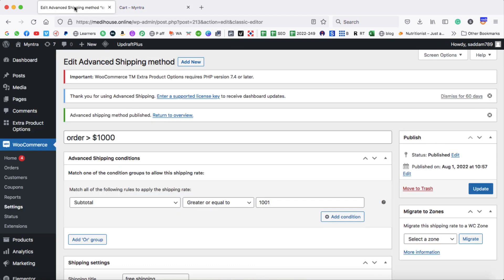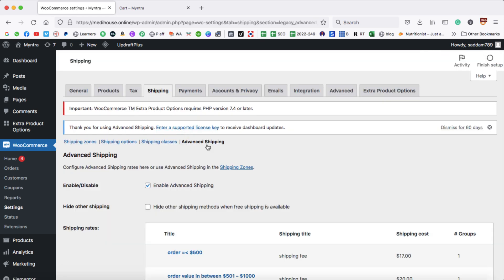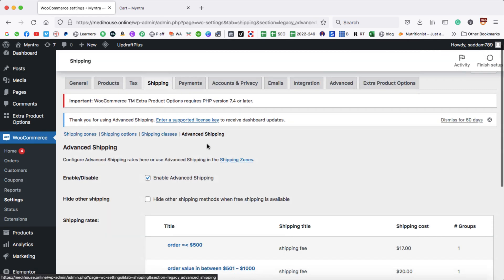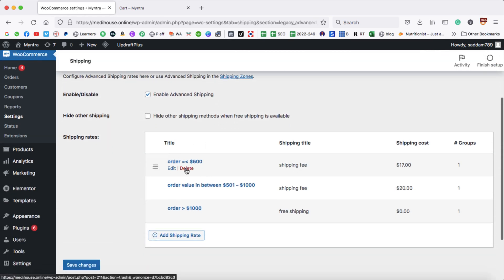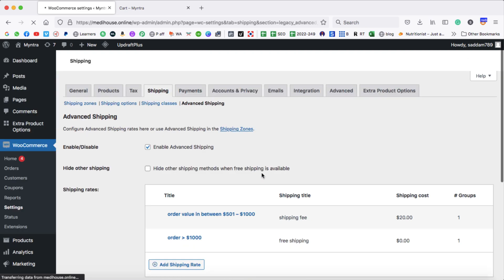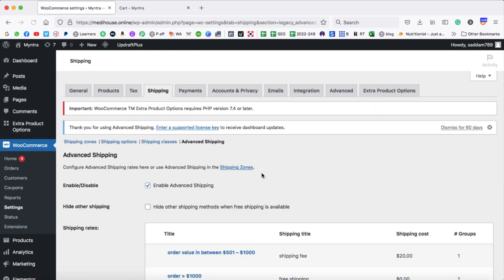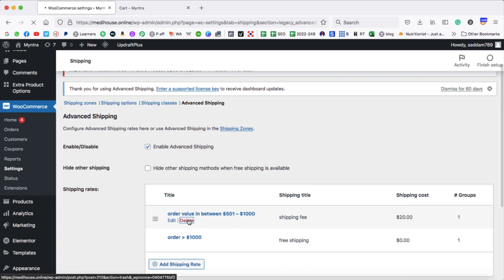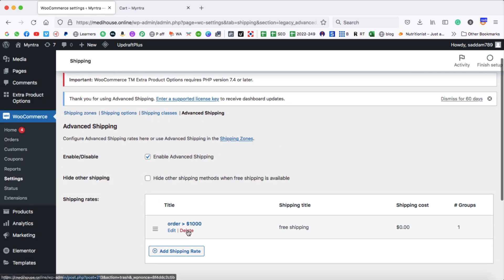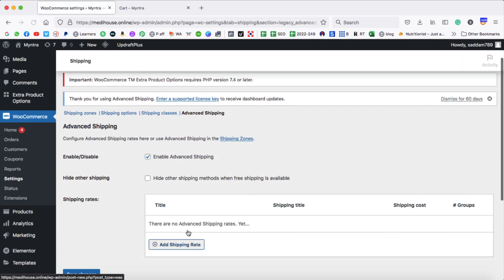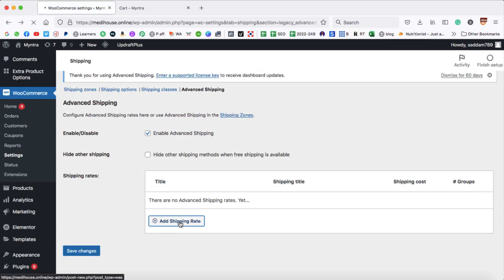Now it's time to add shipping rates based on countries. Click on Return to Overview to go back to the Advanced Shipping page. Let's delete all these existing conditions first — otherwise when we create shipping rules by country, they will collide with each other. Let's delete all the subtotal-based shipping rules. Now it's time to add a new shipping rate.